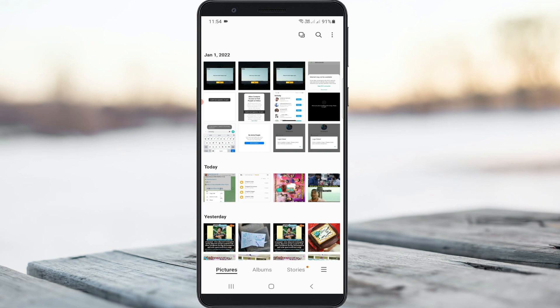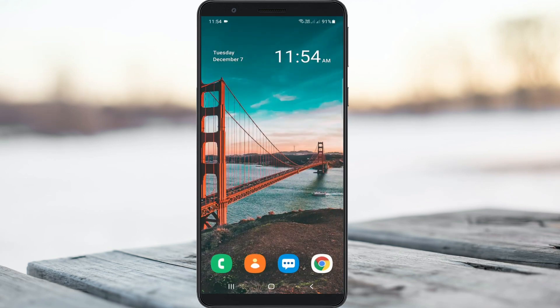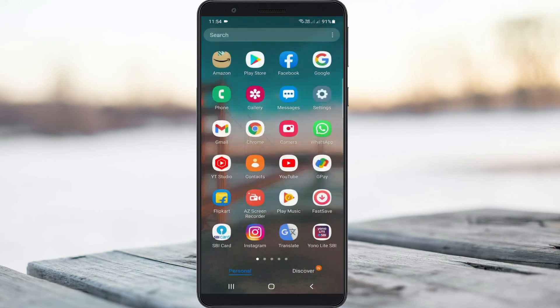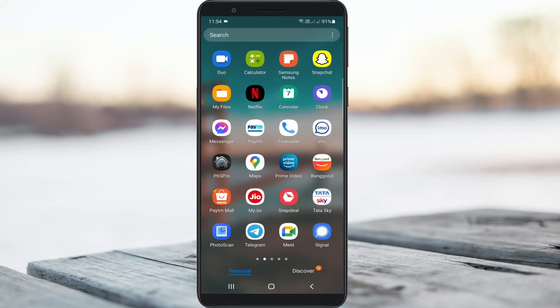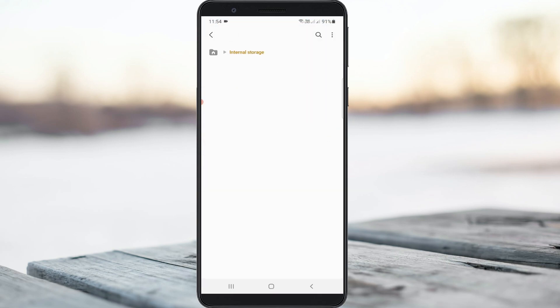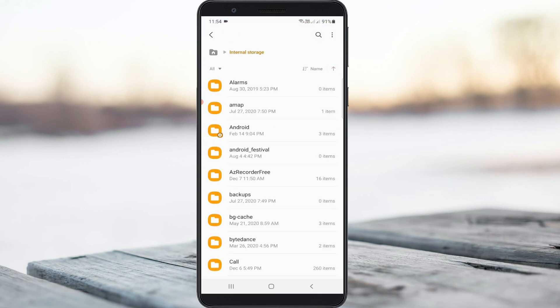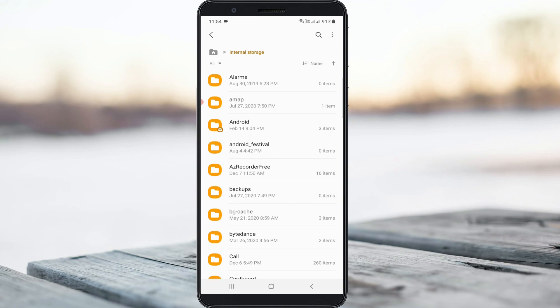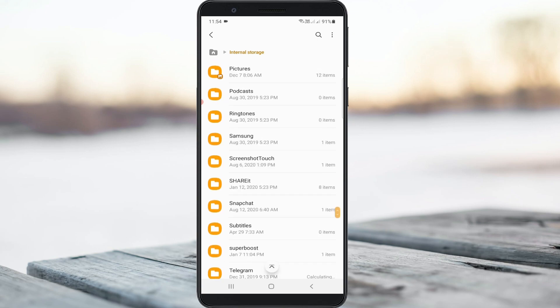So next I decide to locate this Telegram directory folder by simply opening your internal storage. Here you can locate Telegram folder and simply click to open it.